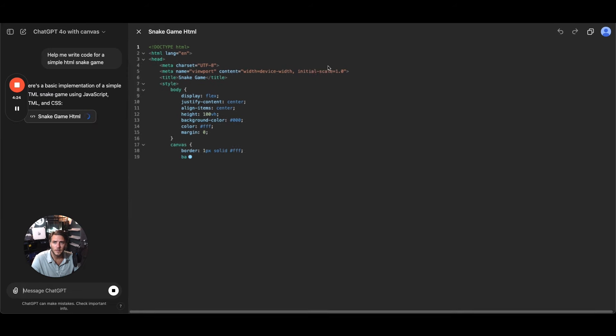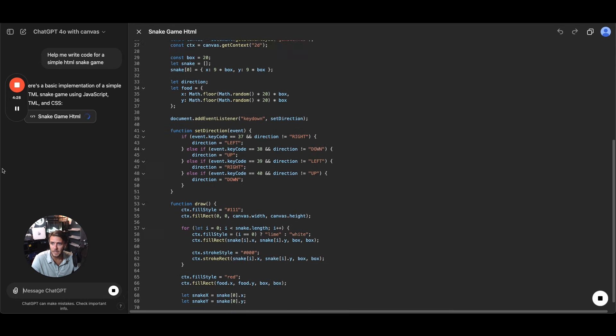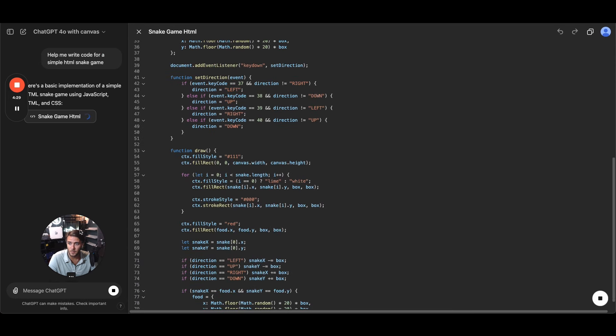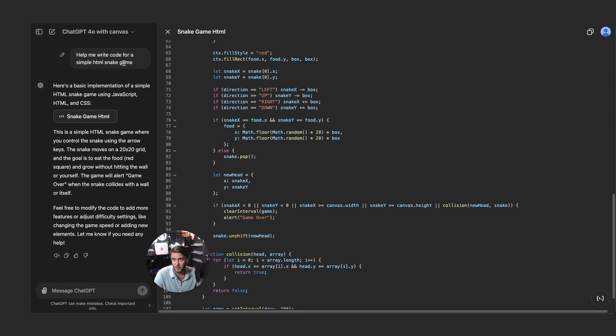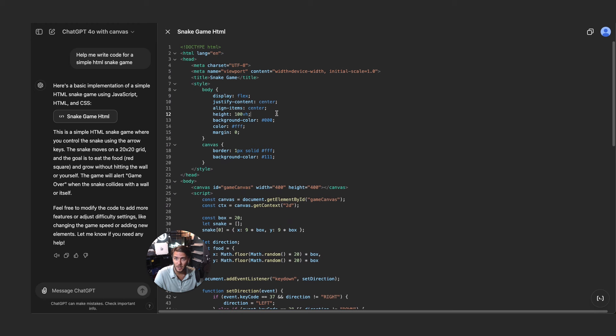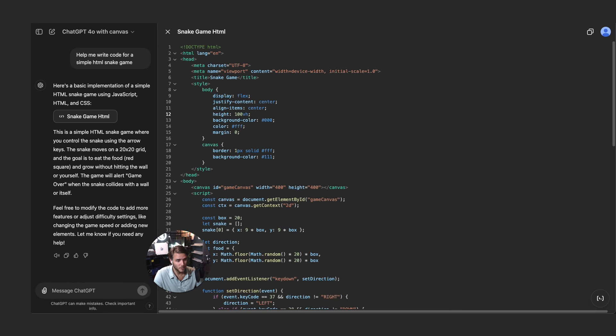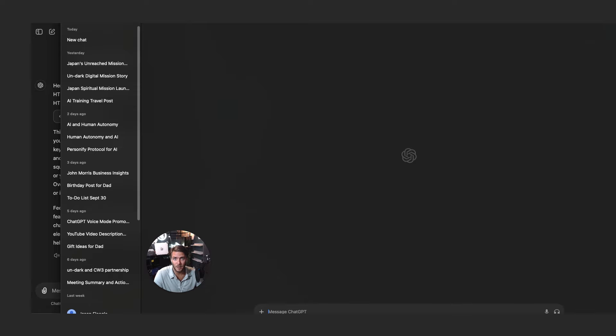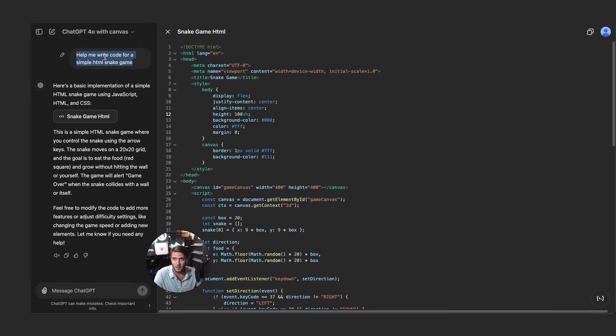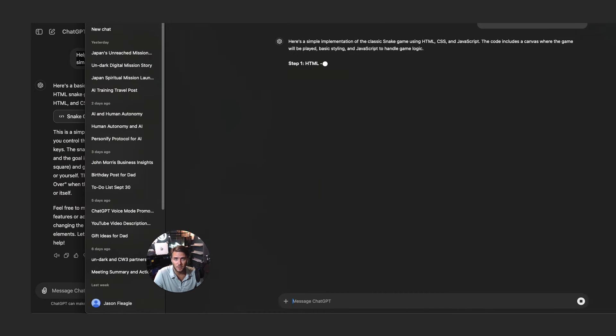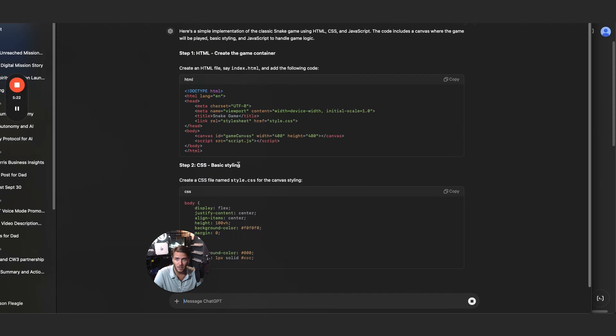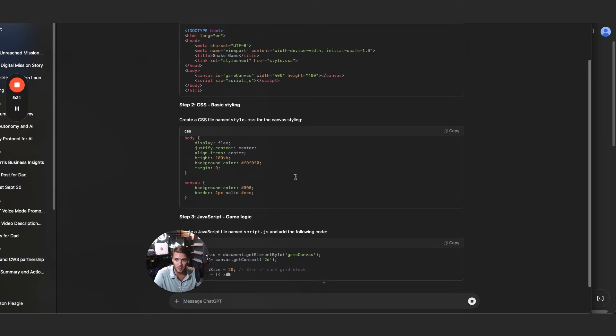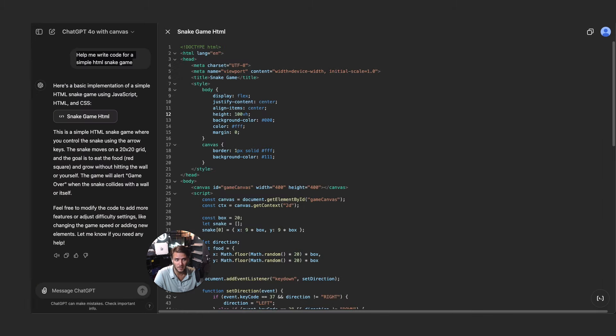So I said help me write code for a simple HTML snake game and this is what it put in here. Now there's an immediate difference that you notice from the typical ChatGPT. Let me actually open up here in the desktop app, so I've got this here. I'm going to go ahead and copy this and I will paste it here just so you can kind of see the difference between the two. So in the typical interface of ChatGPT this is how it's writing the code.